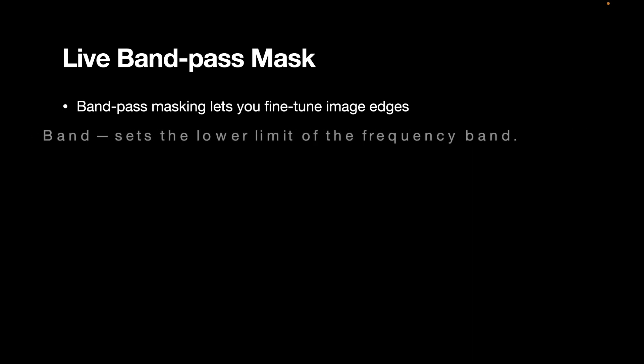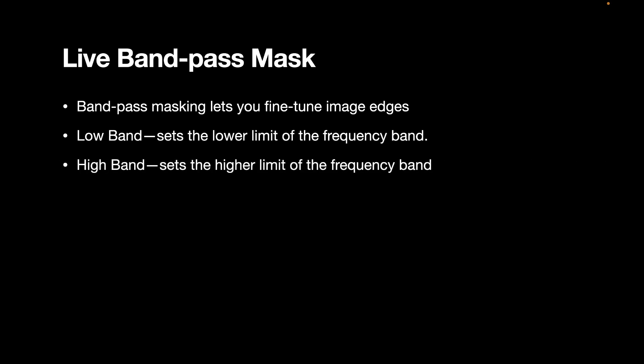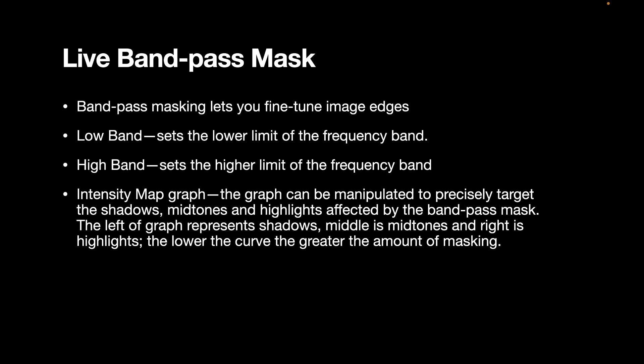The band pass mask has three controls. The first one is low band, which sets the lower limit of the frequency band. The edges are represented by the higher frequencies. The high band sets the higher limit of the frequency band. And this usually contains all the edges. There also is an intensity map graph. The graph can be manipulated to precisely target the shadows, midtones and highlights affected by the band pass mask. So the left of the graph represents shadows, the middle midtones and the right highlights.